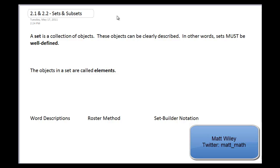Alright, let's talk about sets and subsets. This is one of the basic building blocks of math and it's very key to understanding how we start to organize things in a logical fashion.